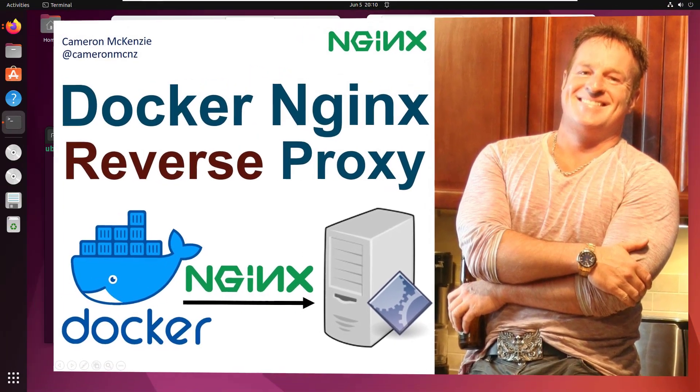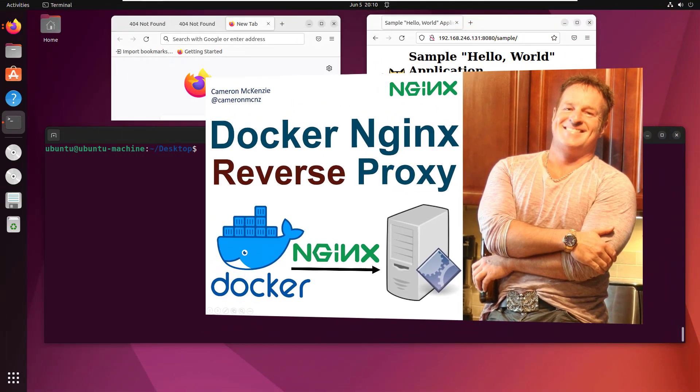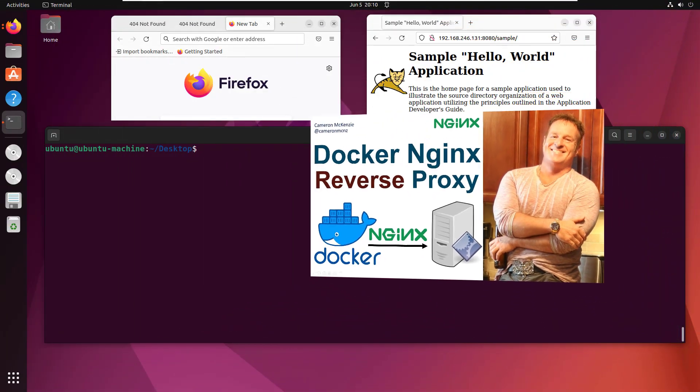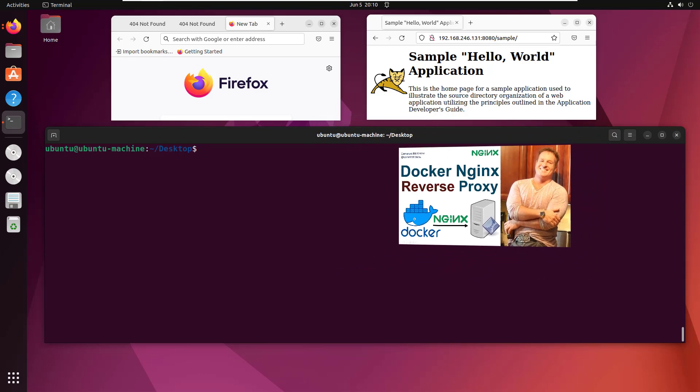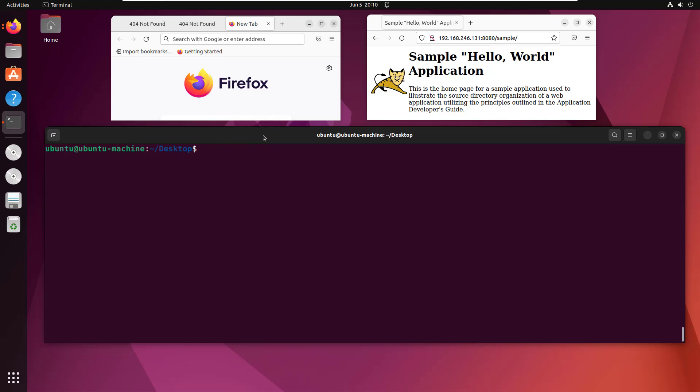Hey, I'm Cameron McKenzie, editor-in-chief at TheServerSide.com. I want to show you how to configure an nginx reverse proxy in Docker. First, we need a Docker container to run.